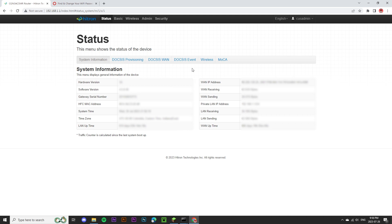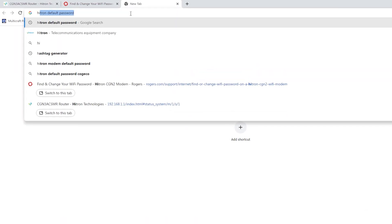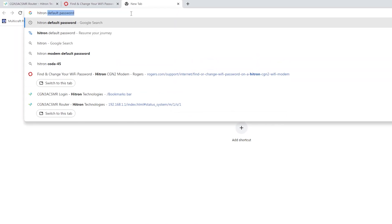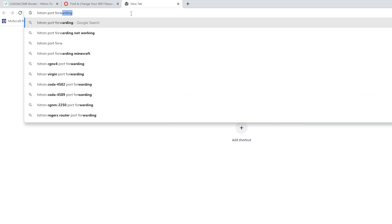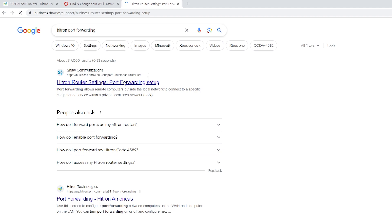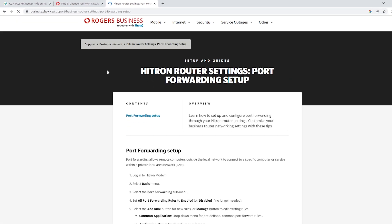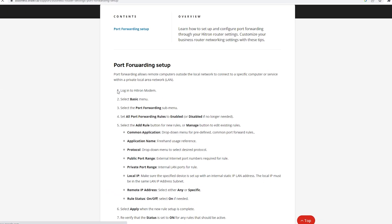Next up, we need to access the port forwarding page. If you're not sure how to access this page, open up a new tab. This time I'm going to look for Hitron port forwarding. I'm going to click on the first page.